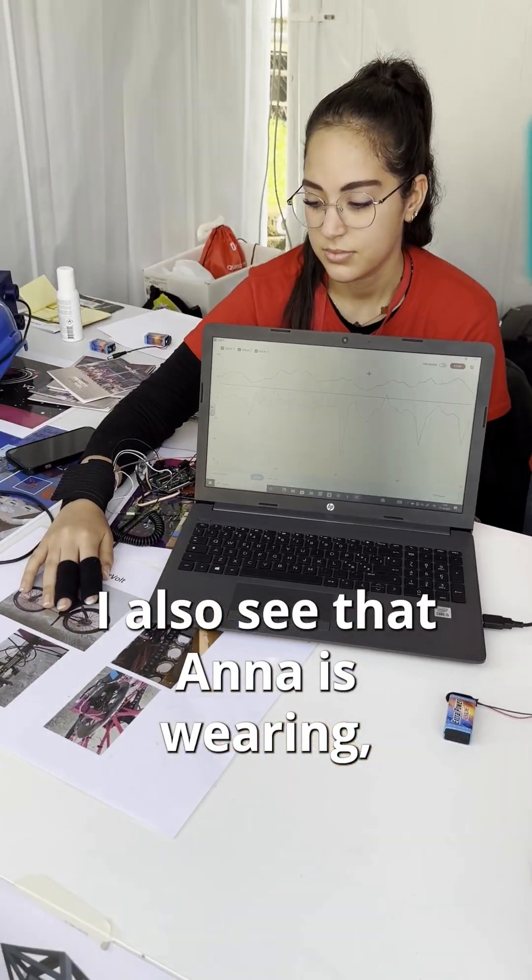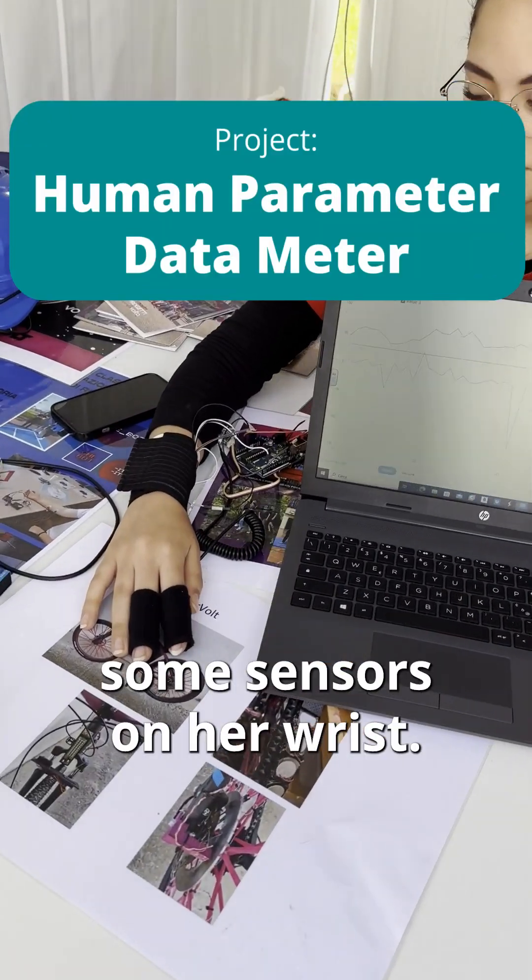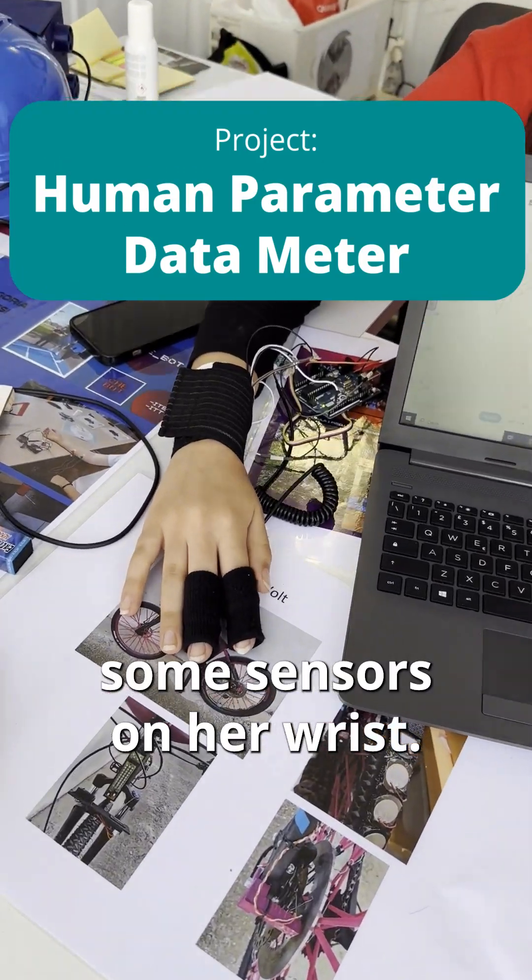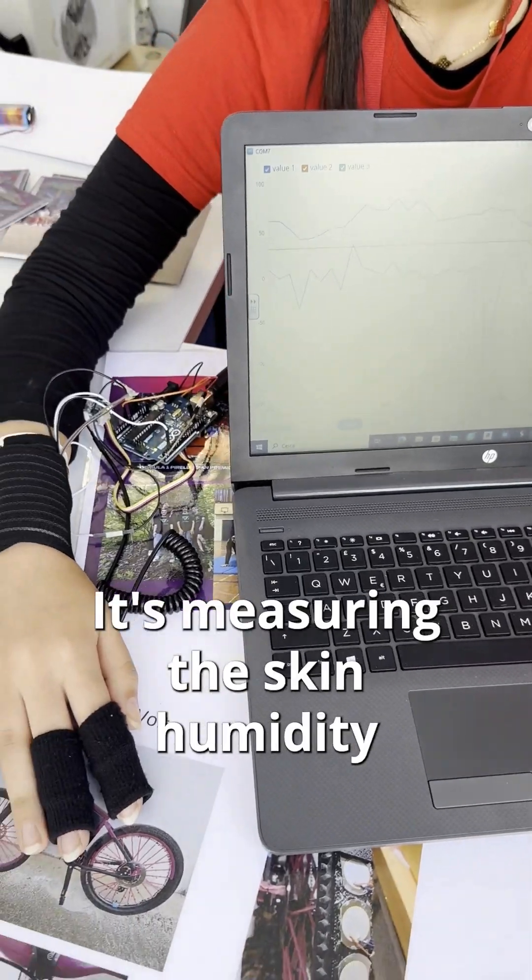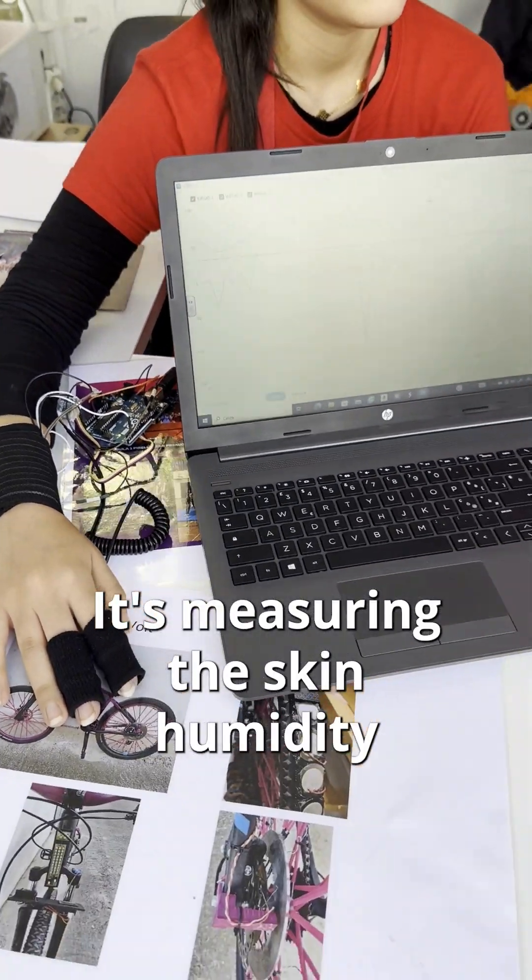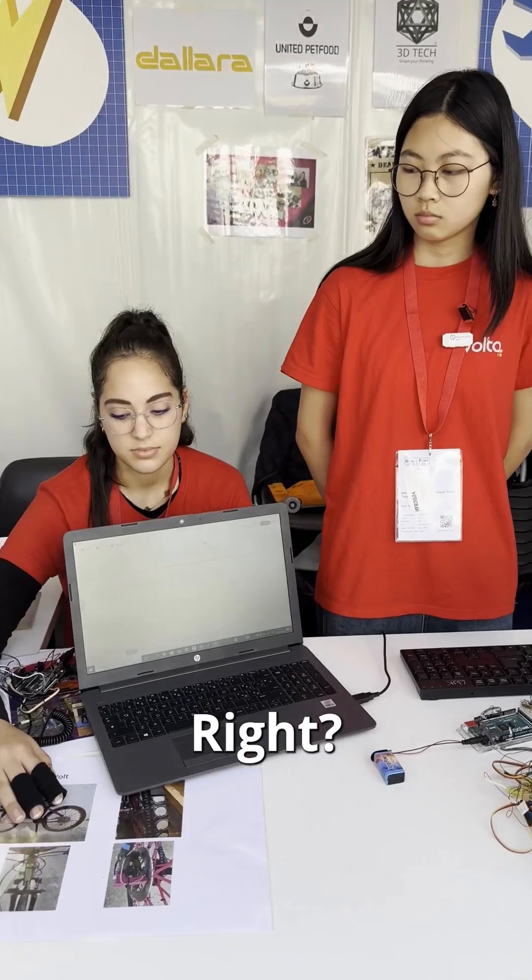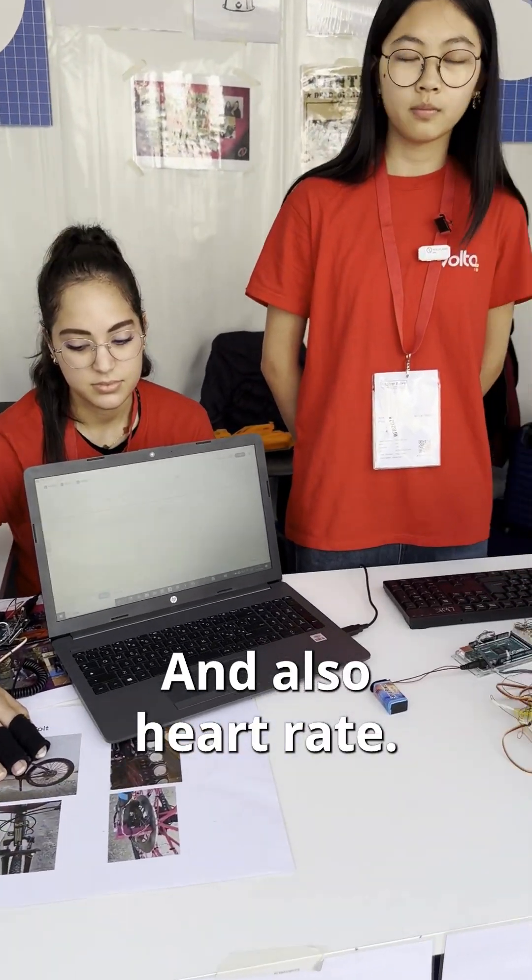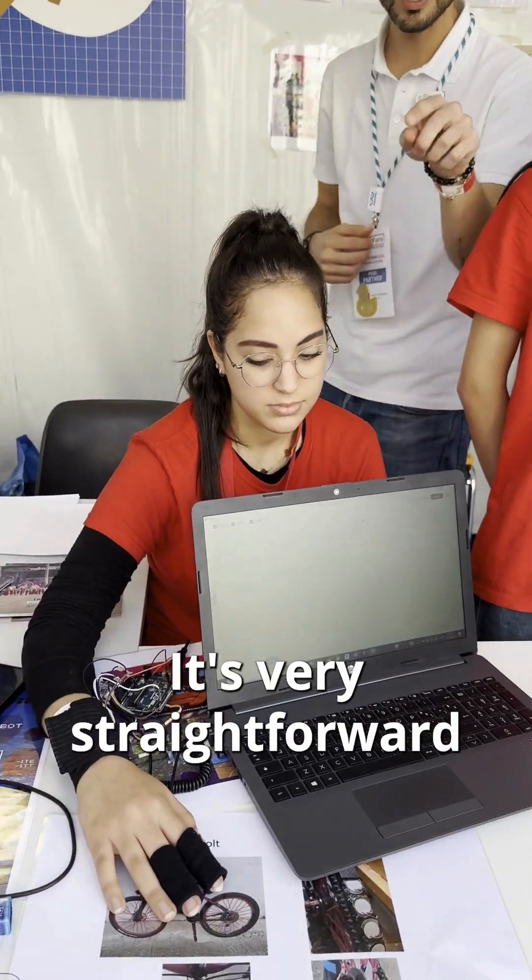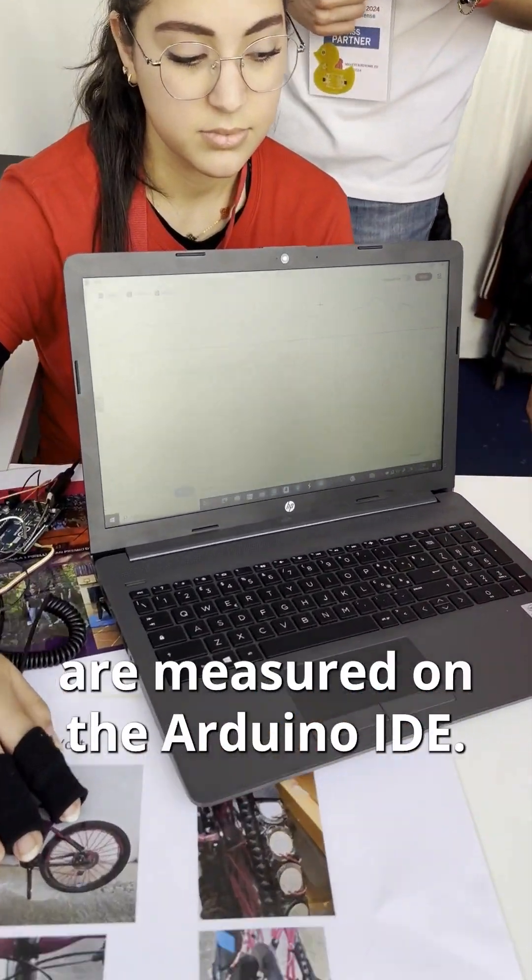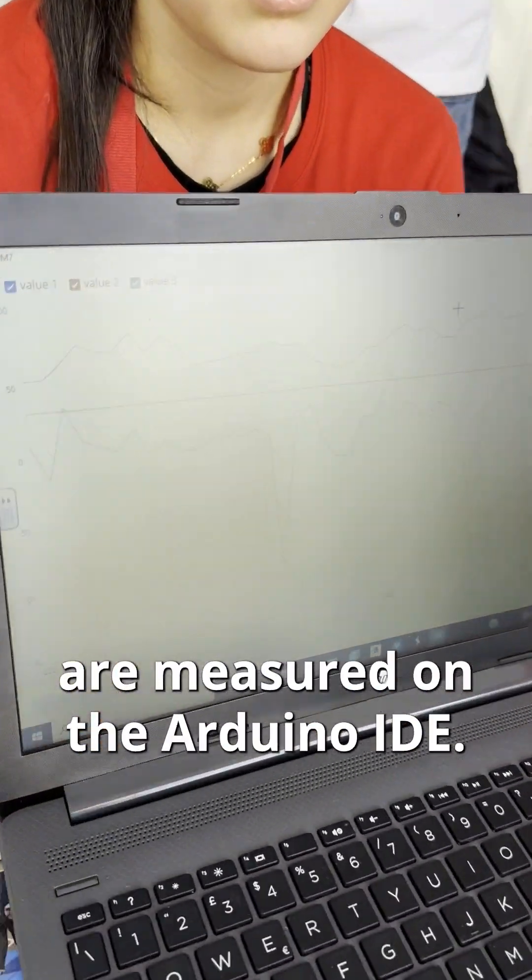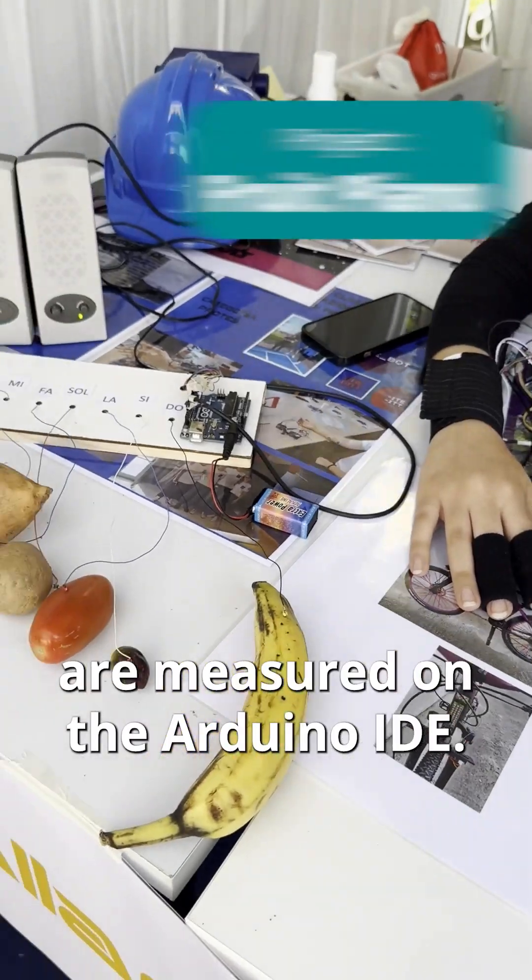I also see that Anna is wearing some sensors on her wrist. I see the chart here - it's measuring humidity and also heart rate. It's very straightforward to see how the data are measured on the Arduino IDE.